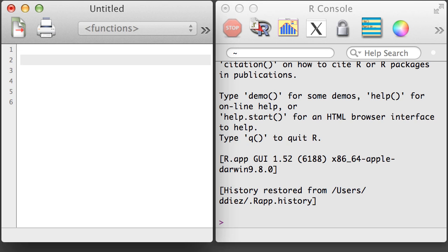Functions are special R objects that take other objects as arguments and produce something. In many cases, the person who wrote the function provides default values for some or even all of the arguments.